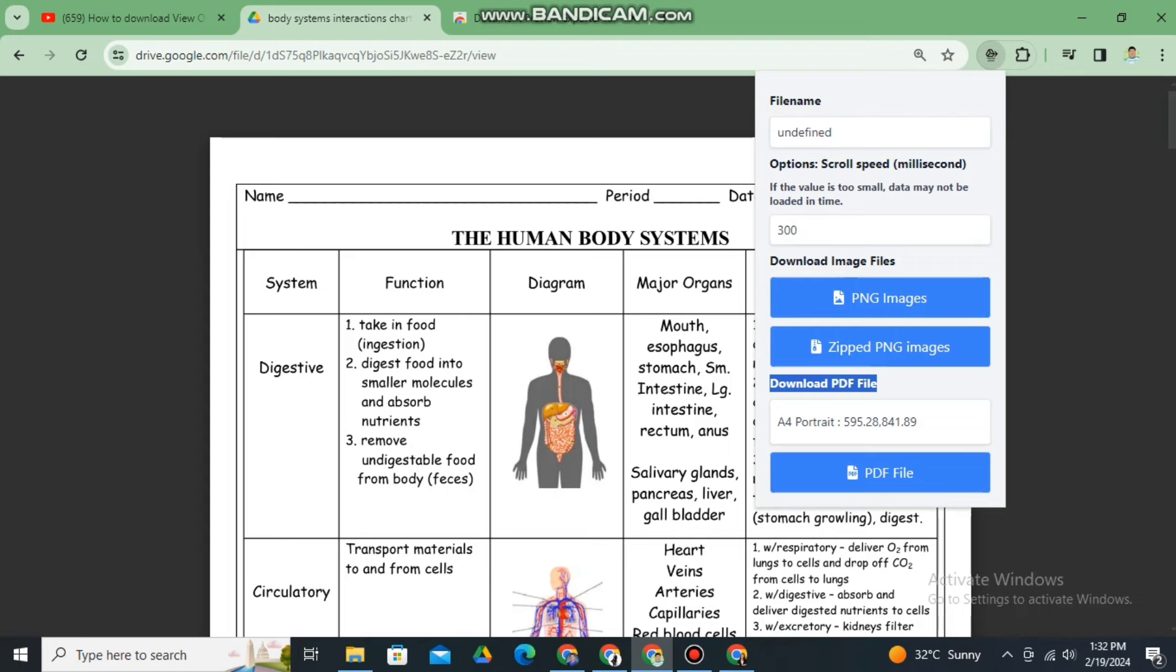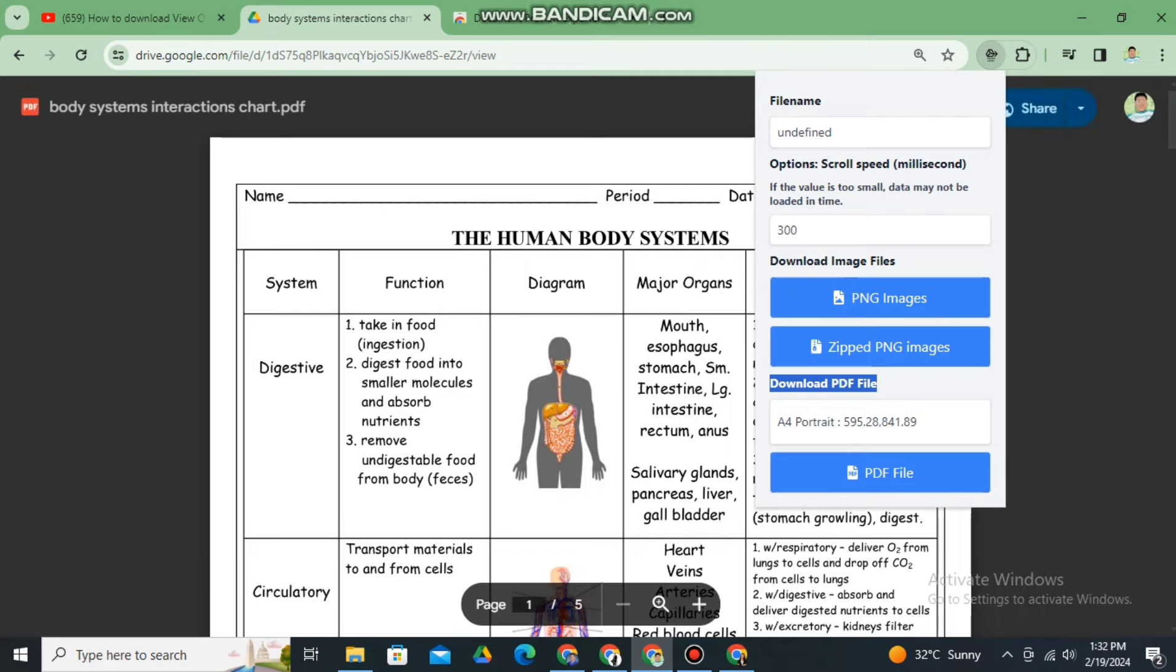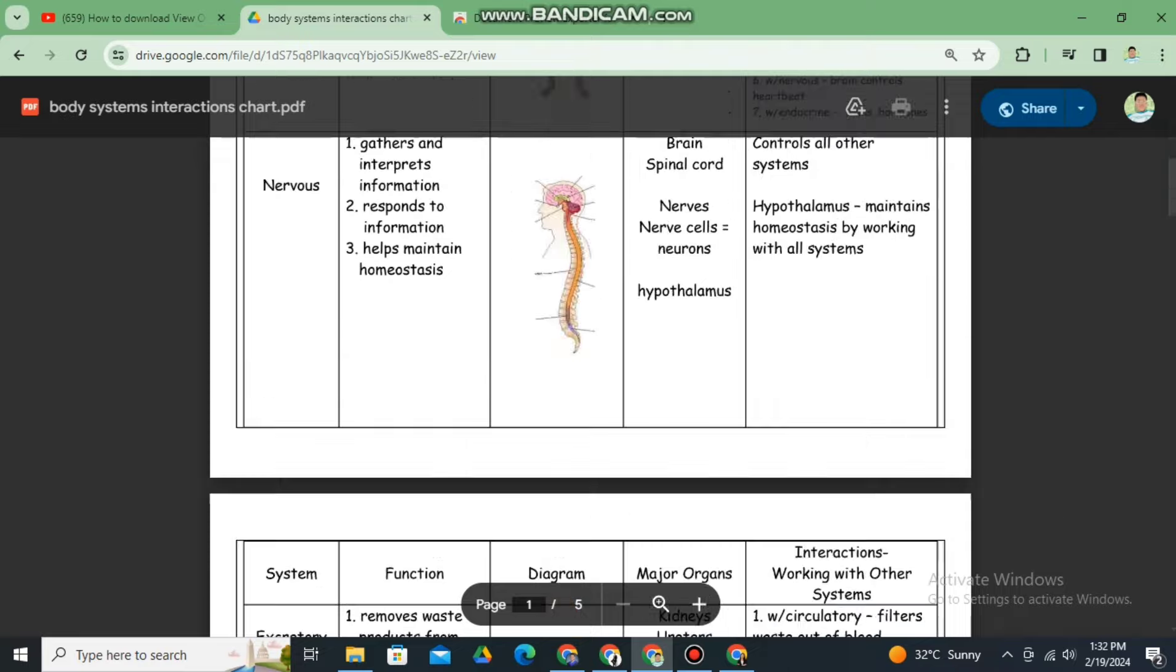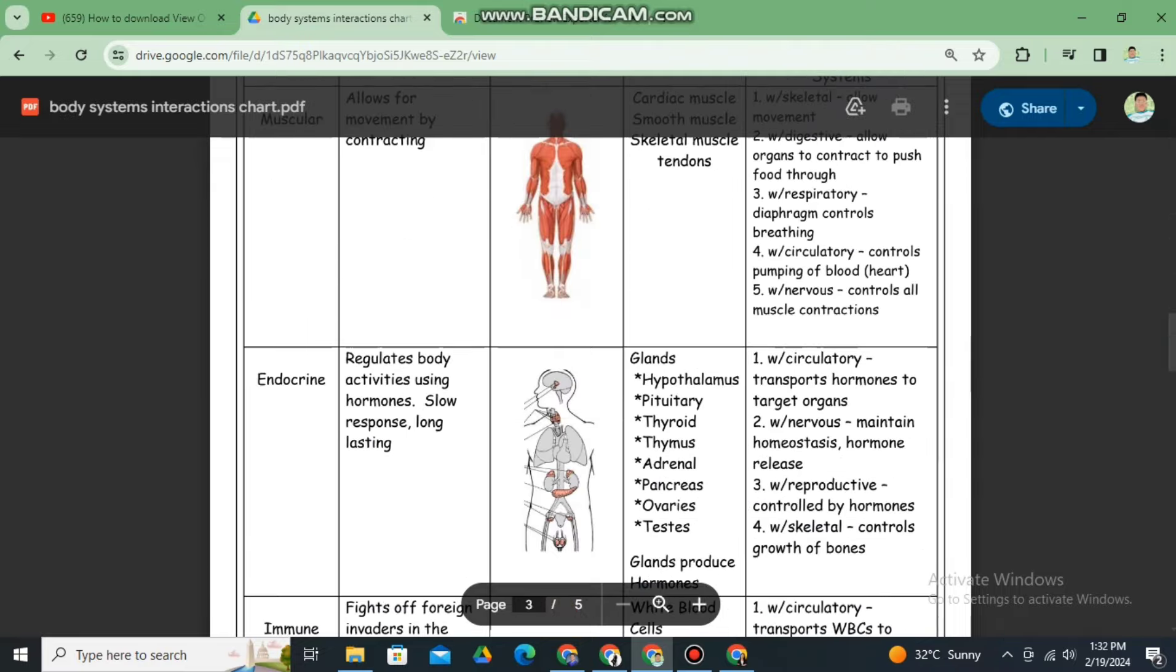As you can see here, the file name is undefined. It is not the same as the PDF file that I want to download, meaning to say you can't download it.